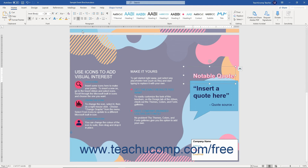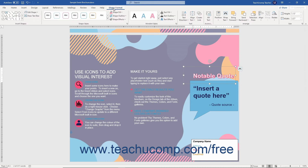To apply shape formatting, first click the bounding box or border of the word art. You can then apply shape formatting by either using the tools found on the Shape Format contextual tab within the ribbon, or by using the Format Shape task pane.